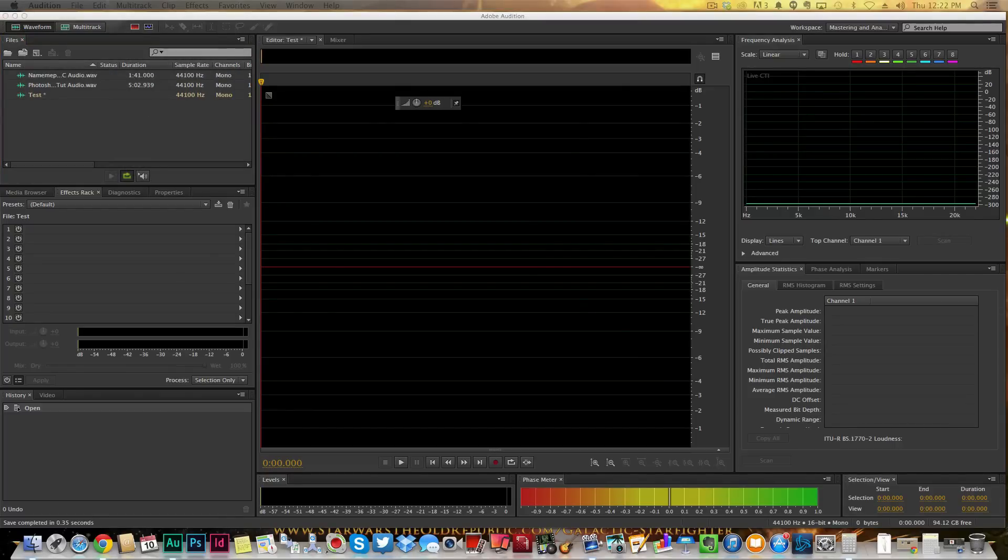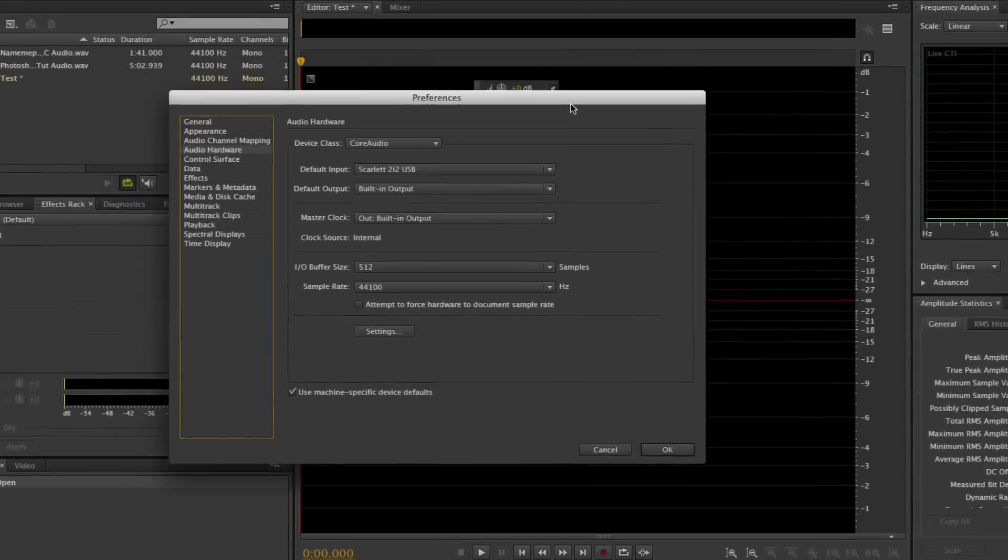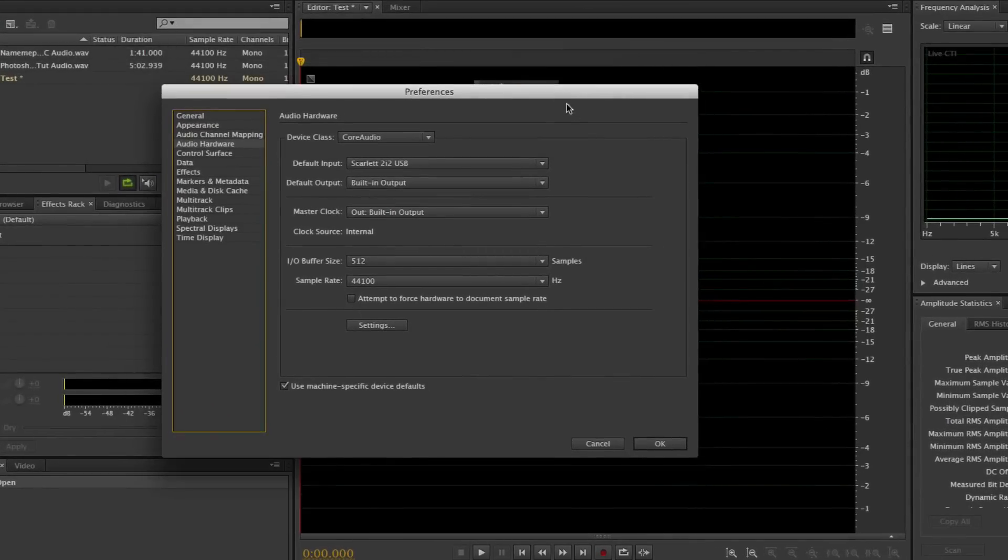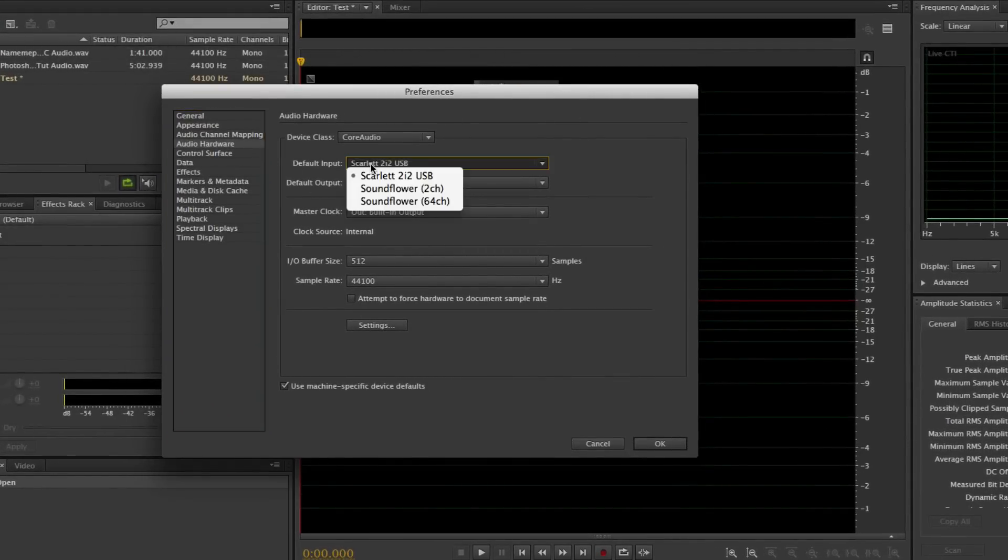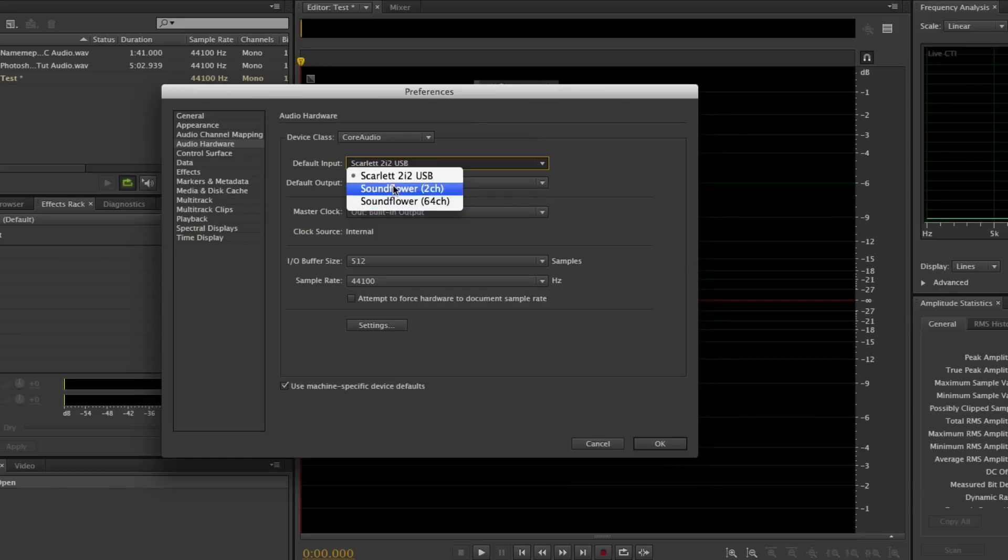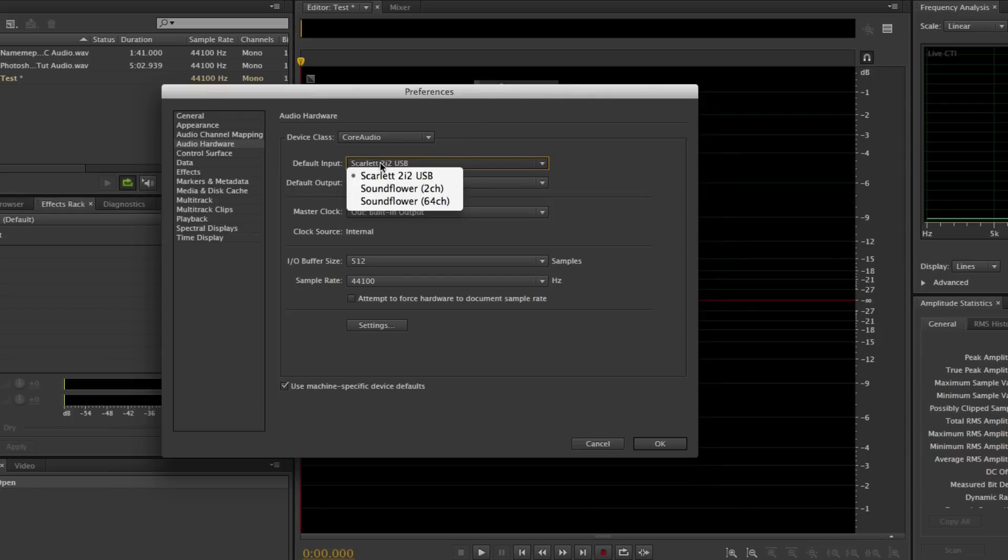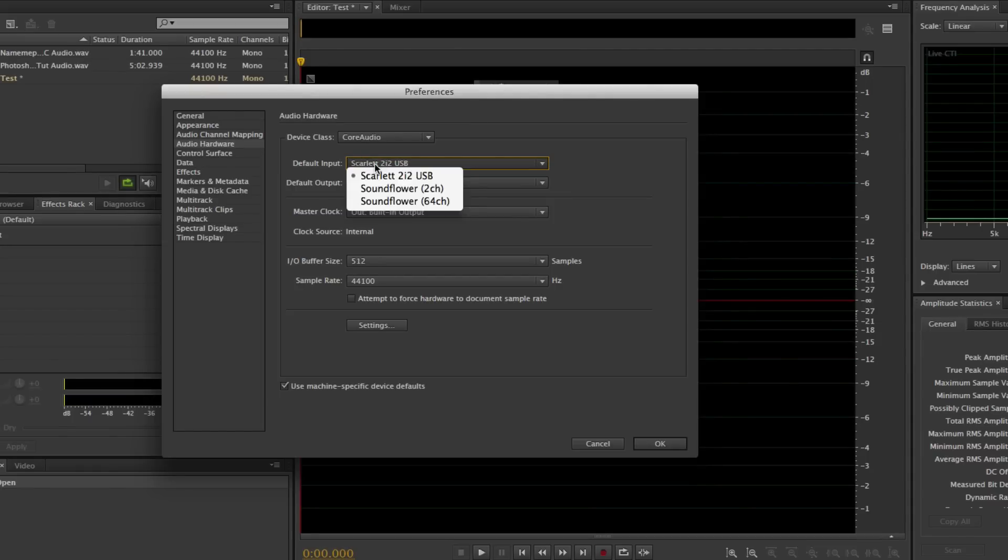Here is the Audio Hardware Preferences tab. Now the default input is going to be the microphone that you want to use to input into the software itself, which is Audition. For me, it's the Scarlett 2i2 USB audio interface. For you, if you're using like a Blue microphone, it may say Blue USB microphone or it may say USB microphone.